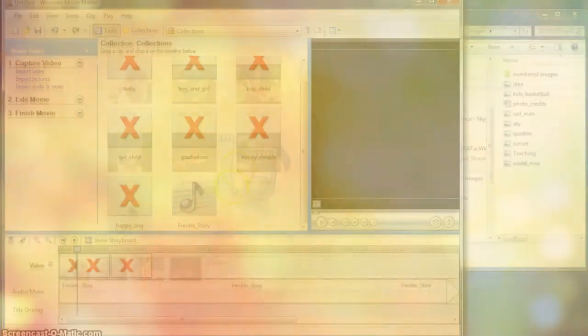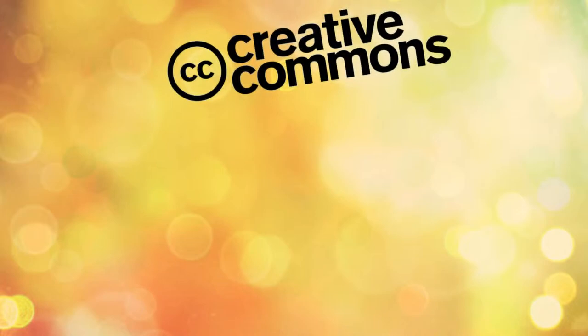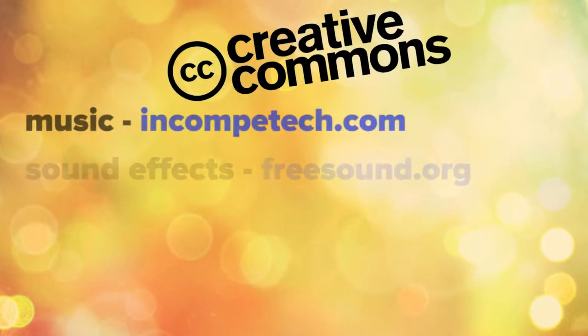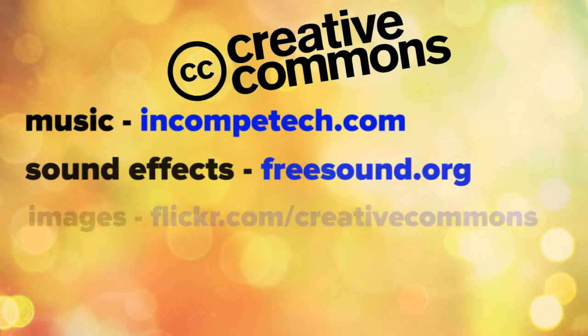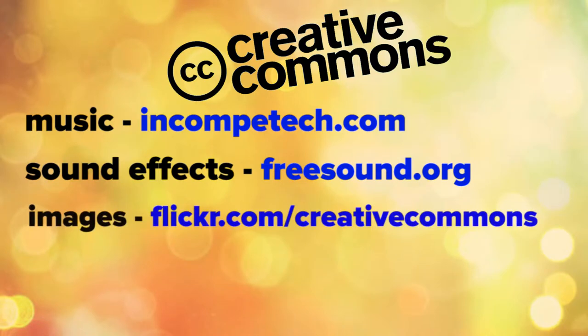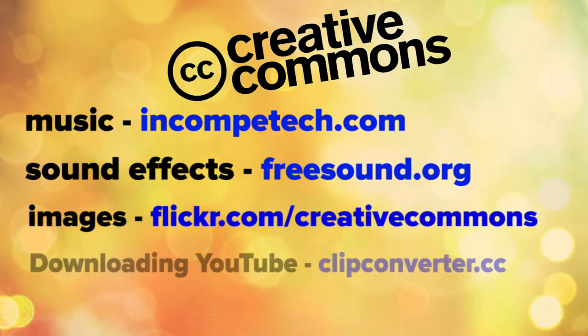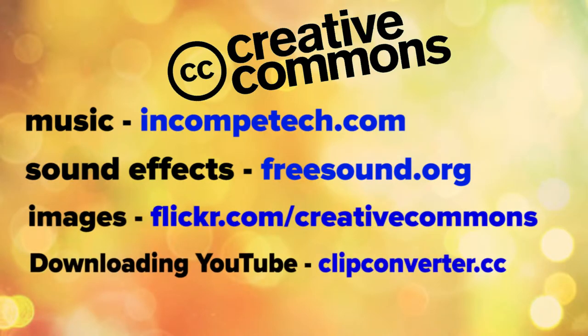Now, you're ready to search for your media. I'm going to show you my top recommended websites to find Creative Commons music, sound effects, and images, as well as a method for downloading videos or music from YouTube.